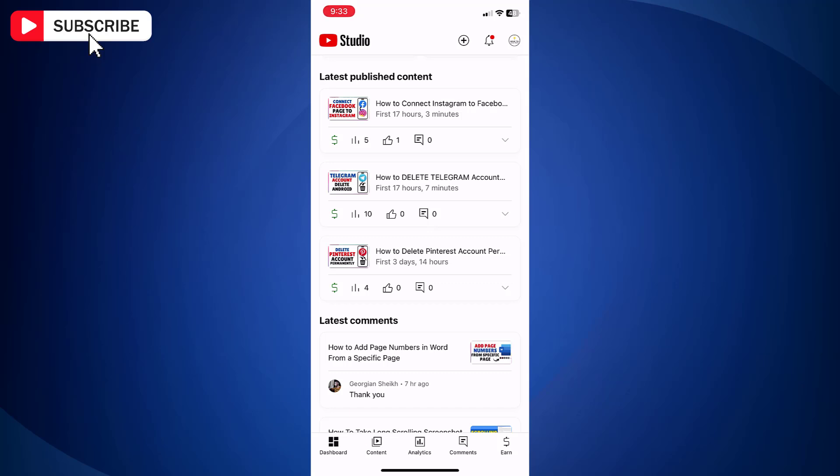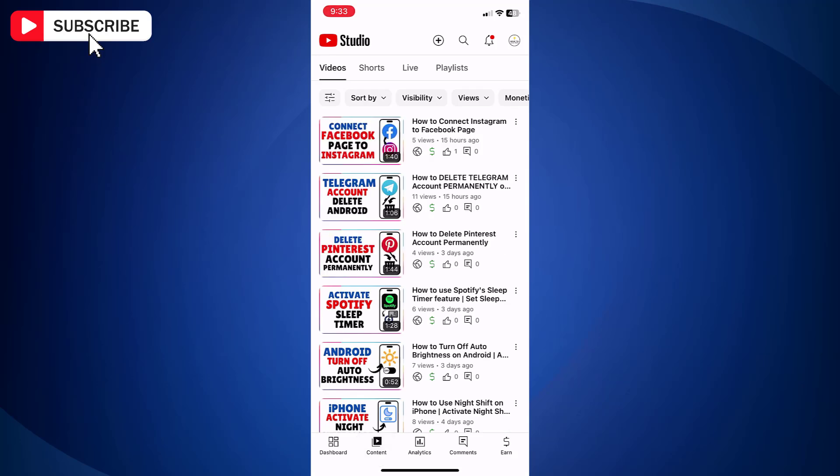Next, go to the content tab from the bottom bar. Let's say we want to make this YouTube video private.